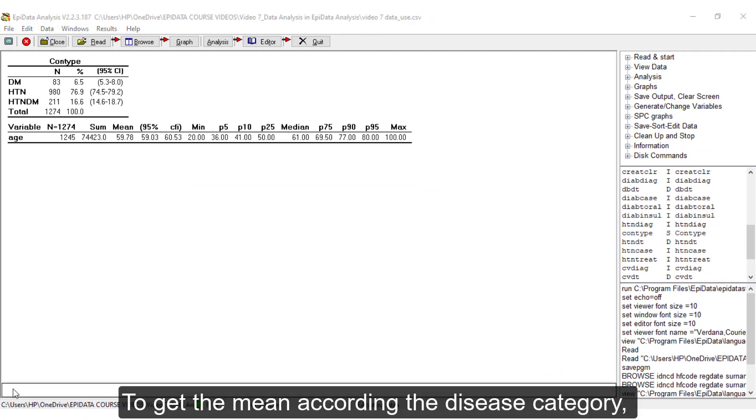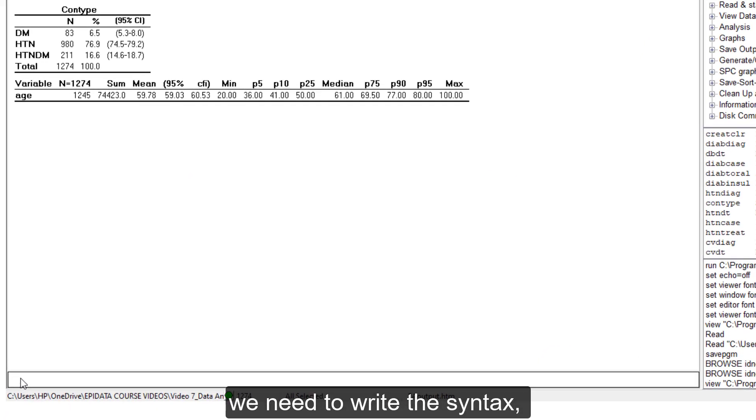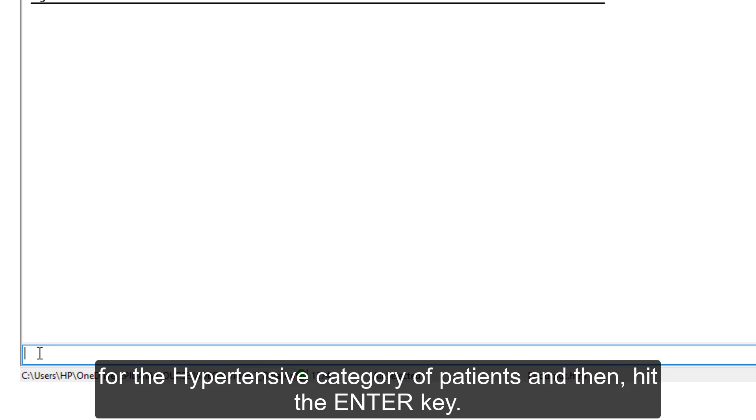To get the mean according to disease category, in the commands prompt, we need to write the syntax: describe age if ConType is equal to HTN for the hypertensive category of patients and then hit the Enter key.